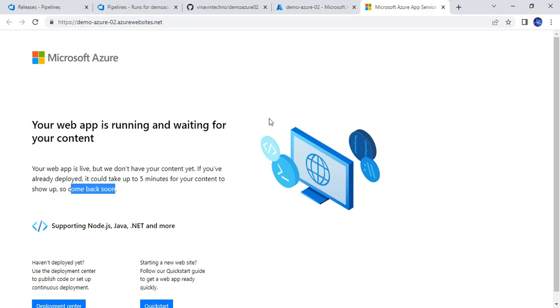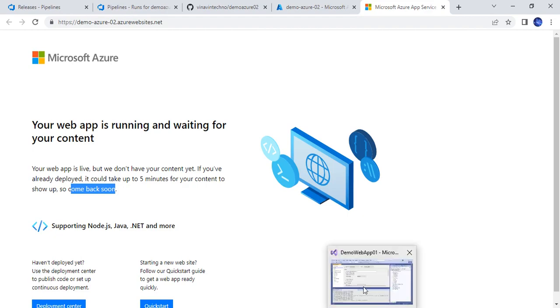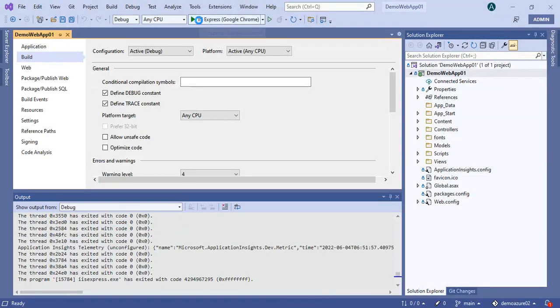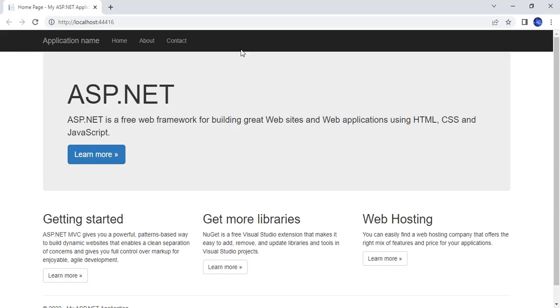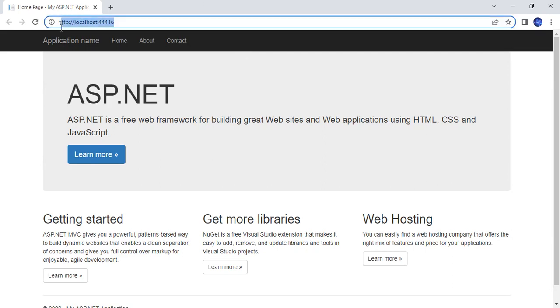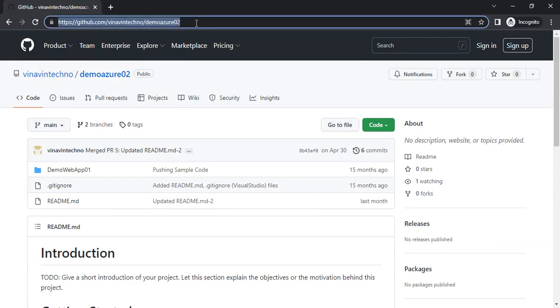Let me show you how the application will look when it is hosted here. I have opened my application in Visual Studio and I am running it on my local machine so you can see how it will look on Azure. As you can see, this application is running on my local machine on this port, and this is how it will look. I have already provided the code on a GitHub repository, accessible via this link.